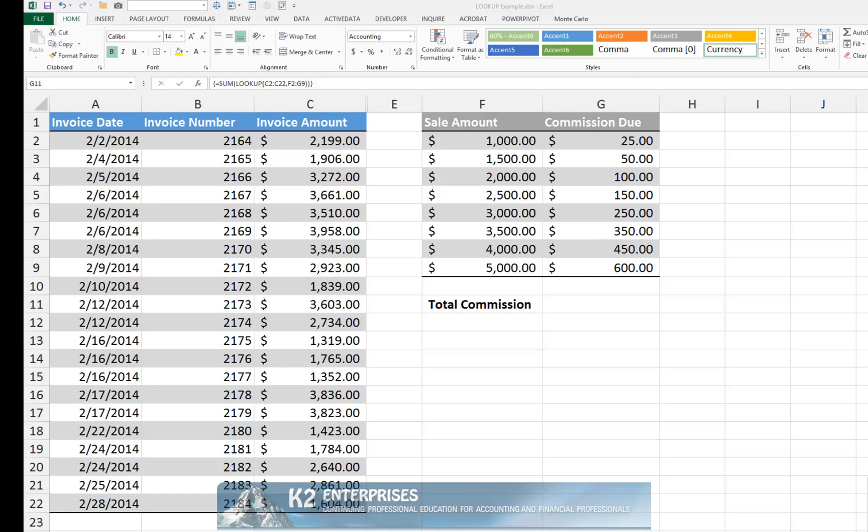When you use LOOKUP in this fashion, you are building an array formula, so remember you must use CTRL+SHIFT+ENTER instead of a simple ENTER keystroke to complete the formula.